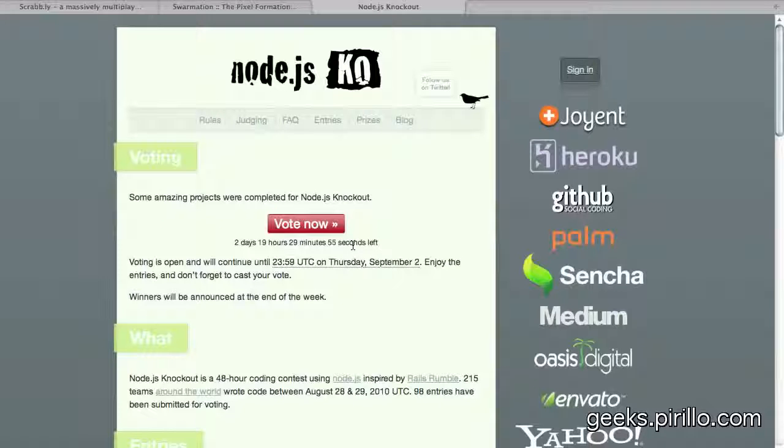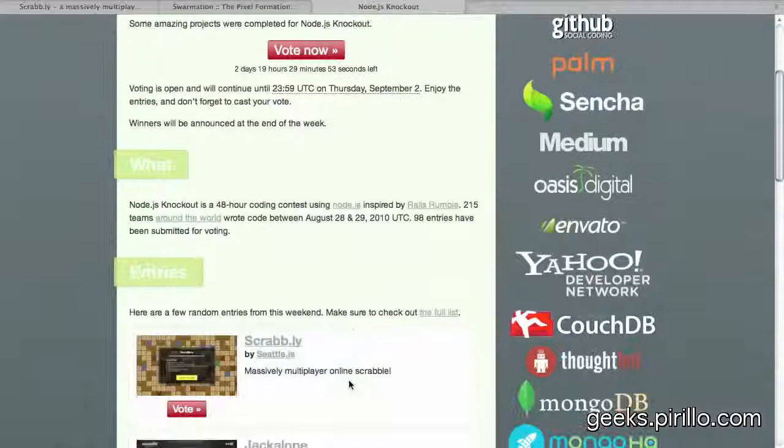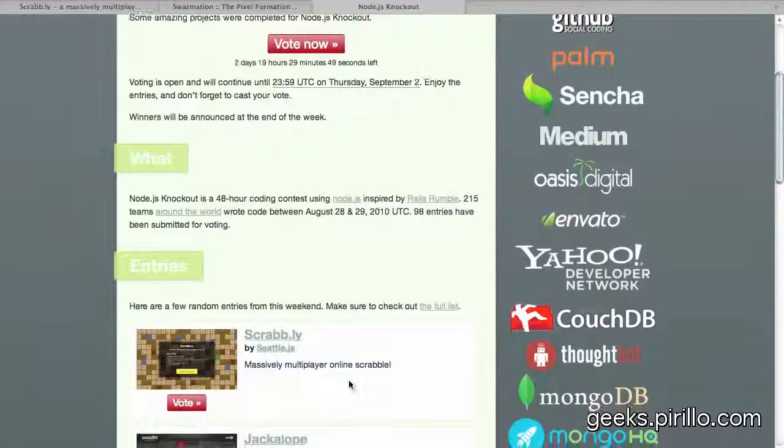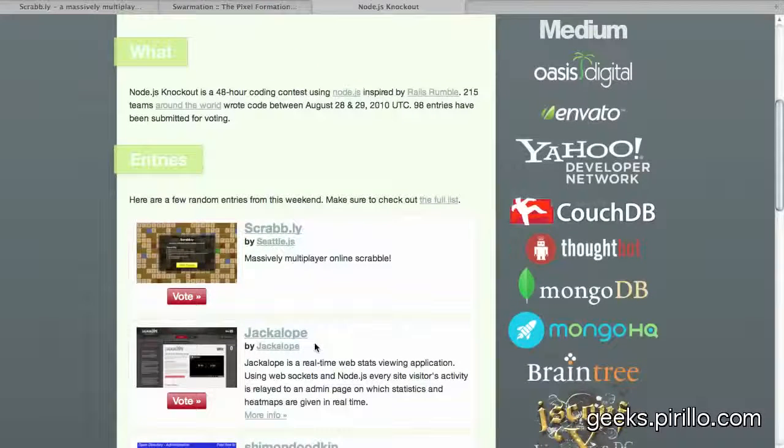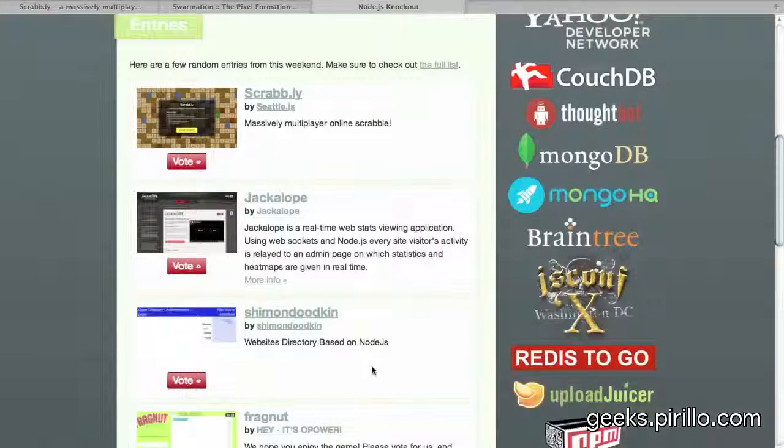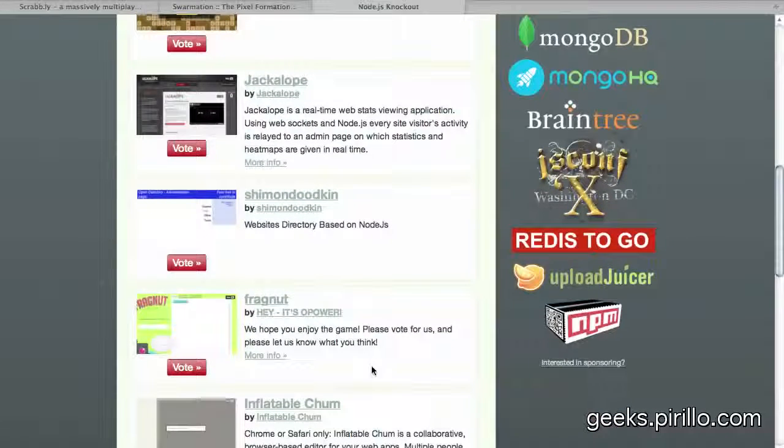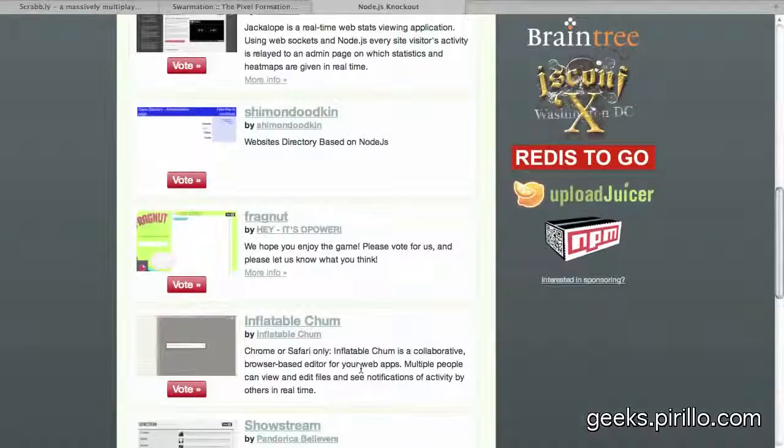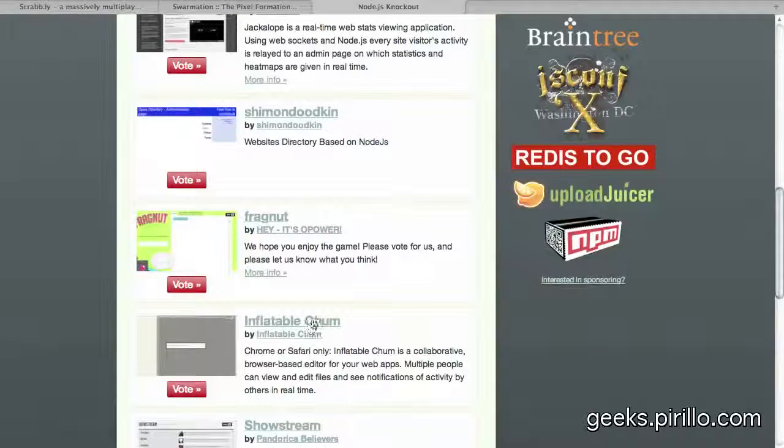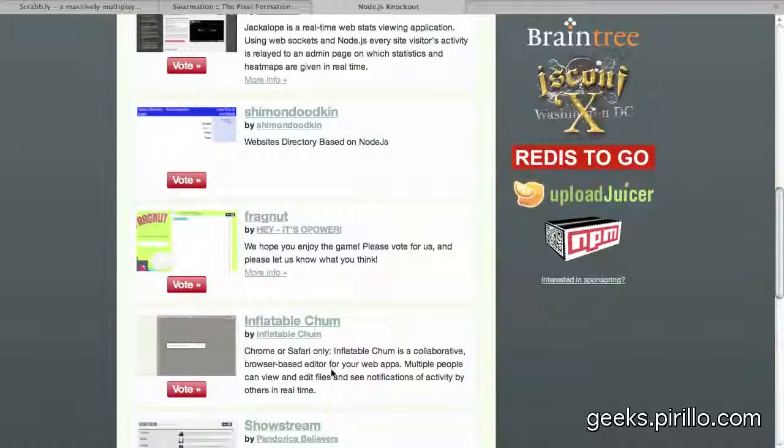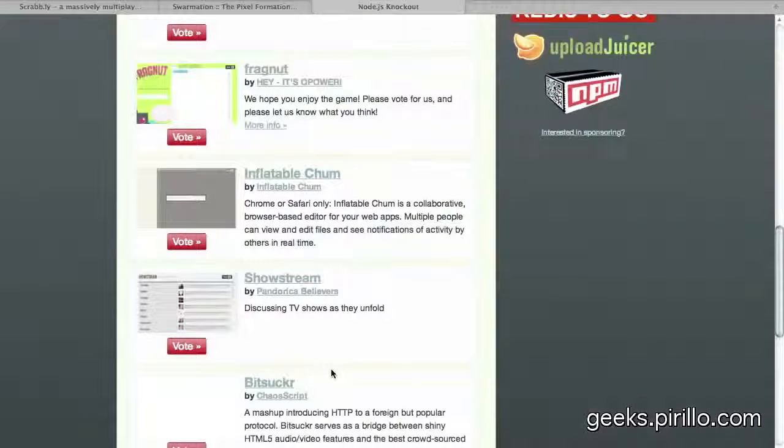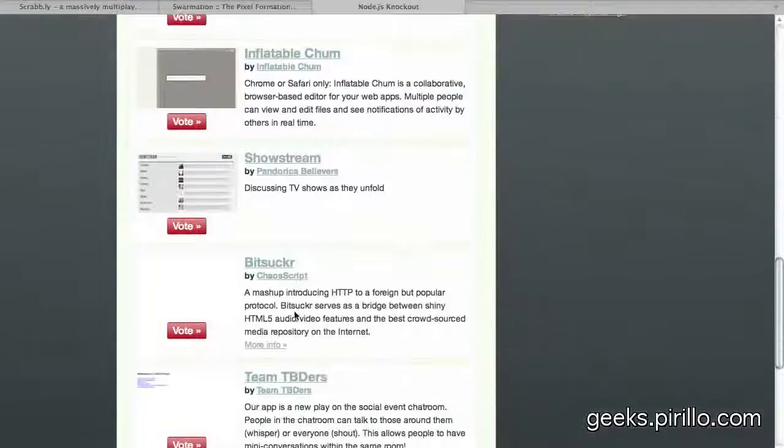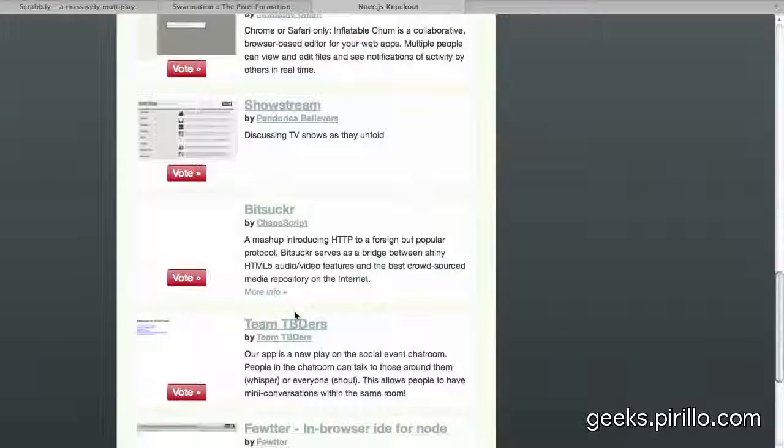Well, I mean projects built on node.js, this JavaScript library. Look at that. Scrabbly. Nice. Jackalope. Real-time web stats viewing application? Nice. Okay. Seriously, I've got to stop. My email address, chris.parillo.com. Inflatable chum? What the heck? Browser-based editor for your web apps. Edit files. See notifications. Cool. Discussing TV shows as they unfold. BitSucker. Team TV. Okay.